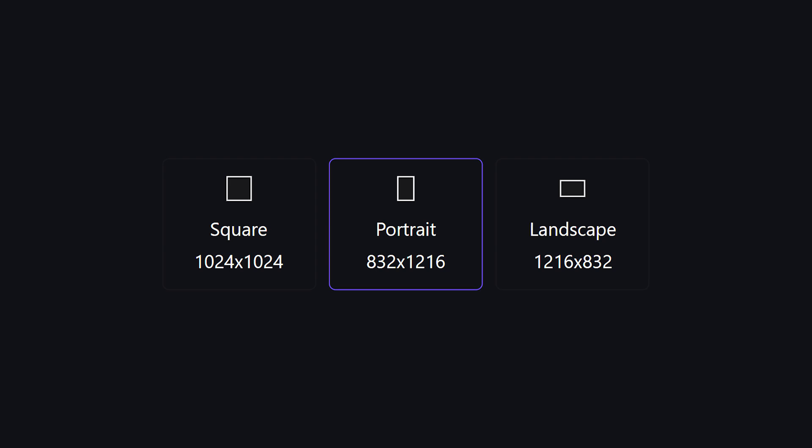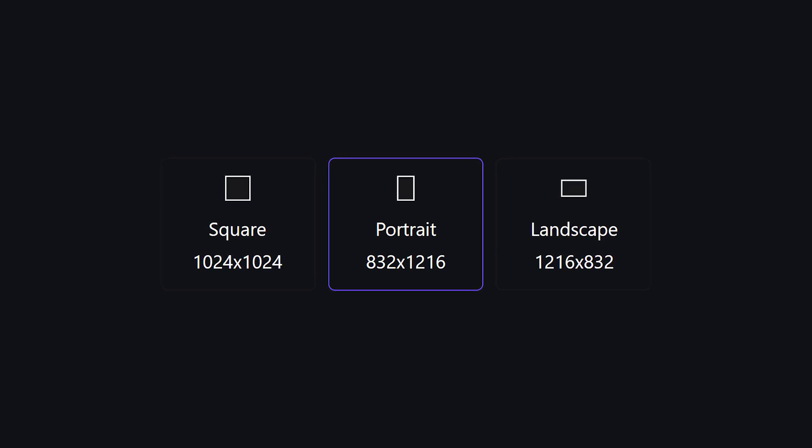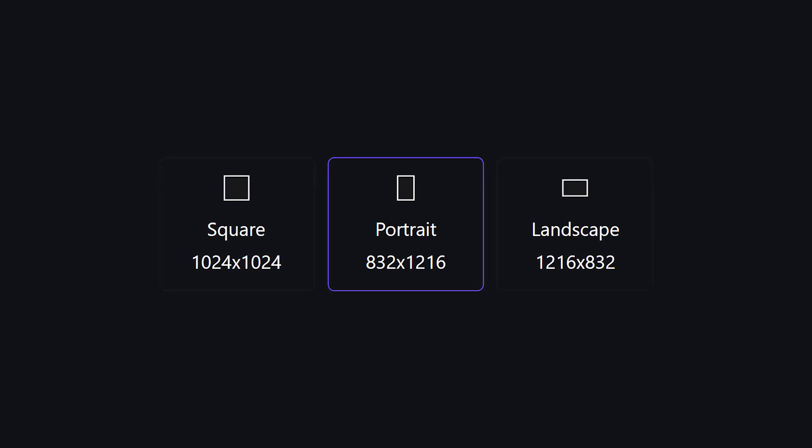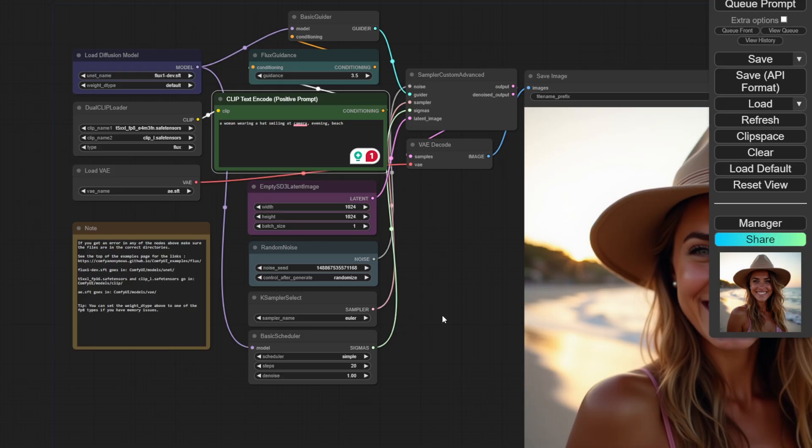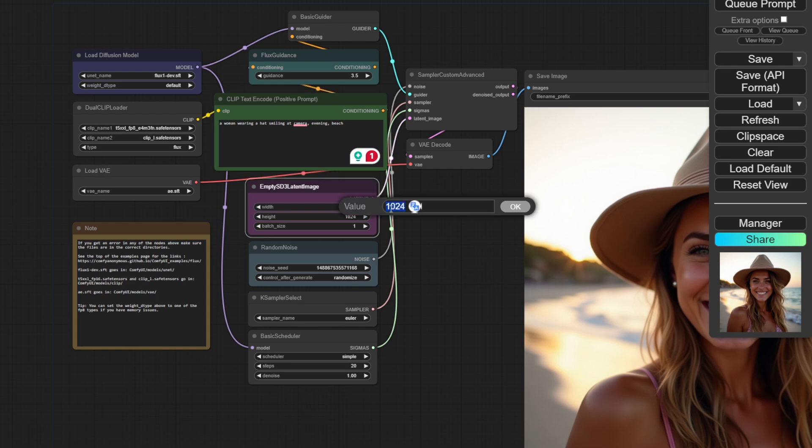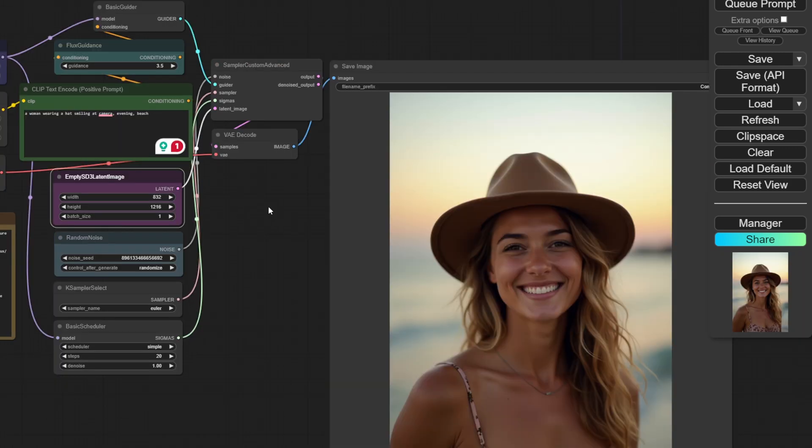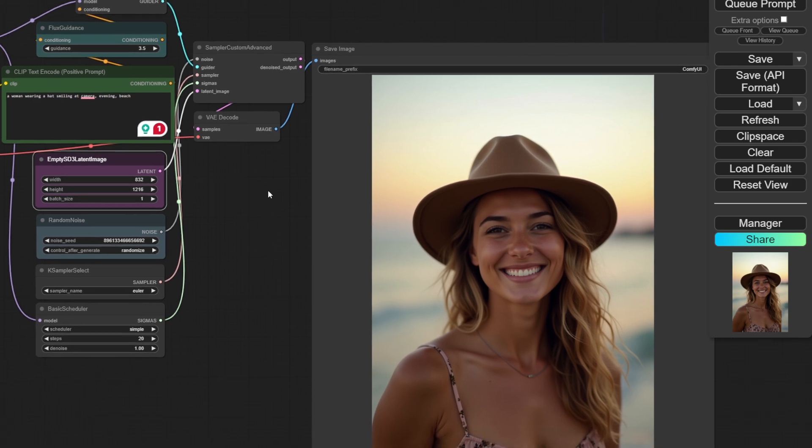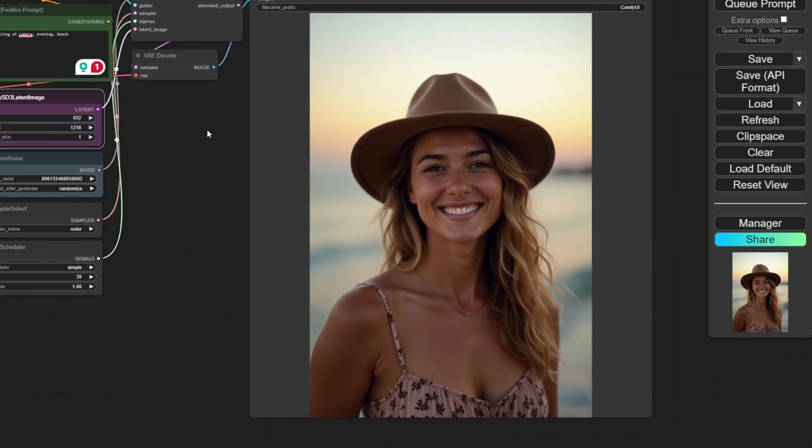Since Flux is trained on some stable diffusions as base models, these resolutions give you the best artwork. You can change the width and height here. Click on the node and enter what you want. Here I generate artwork with portrait resolution. See? You can see the width and height was changed.